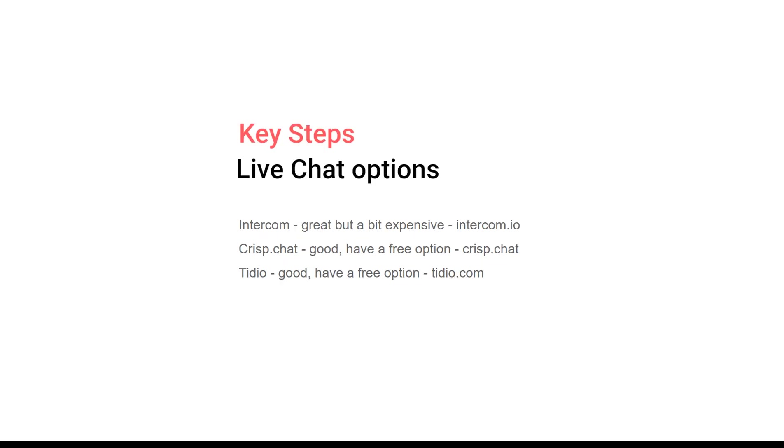Live chat options: Intercom is great but it's a bit expensive when it goes to more customers. Crisp chat is okay, free option for I think two operators. Tidio is pretty good, also has a free option. There are so many different options on the market.